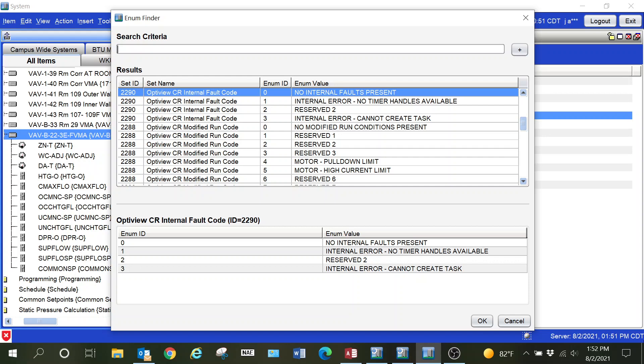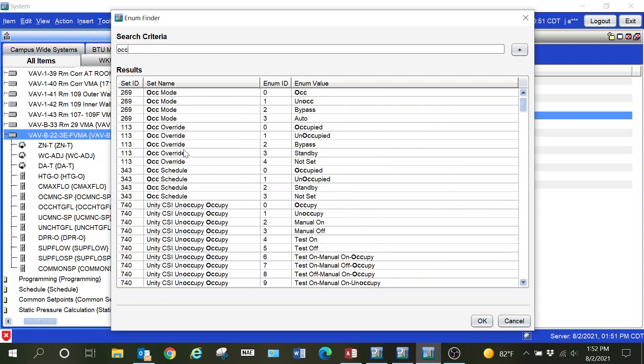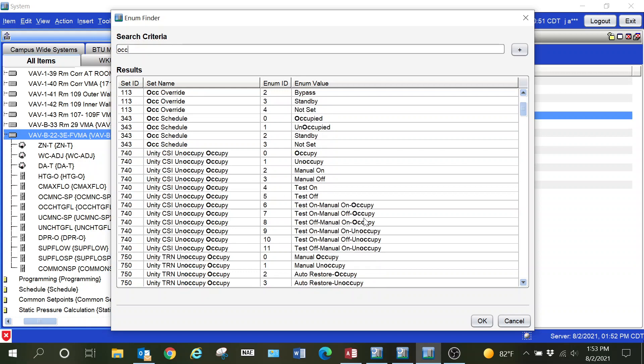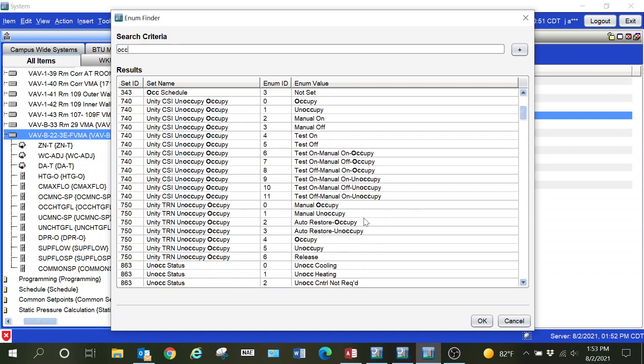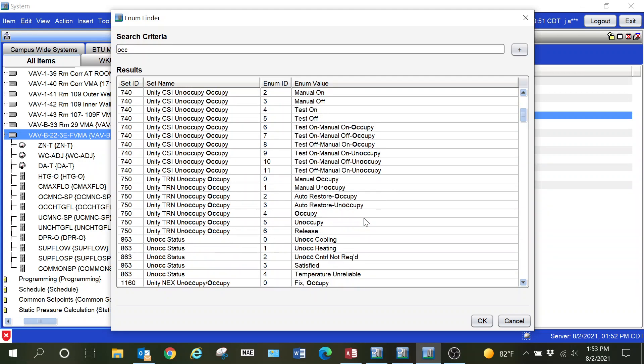You can see that there is a significant number of these points within the system that you can name. For this particular point, the one that we will need is going to be the occupancy mode for states. You can click the little icon to the side and you can actually do a search to help narrow down your results.